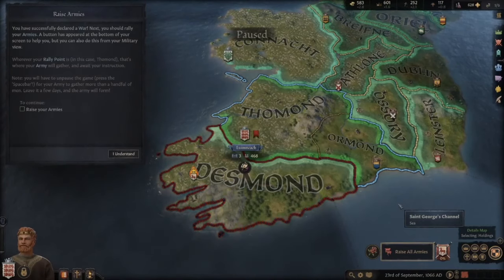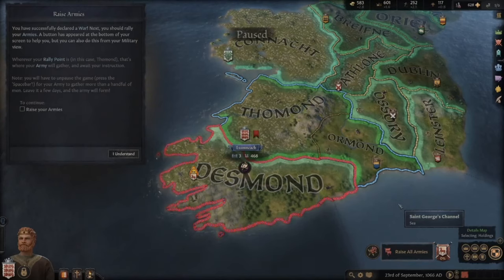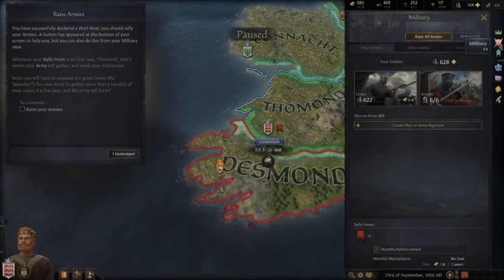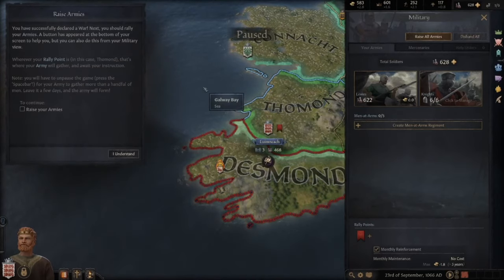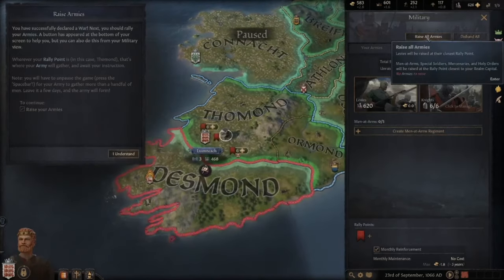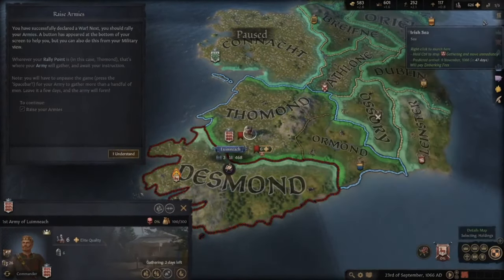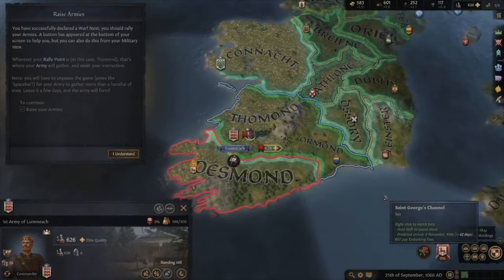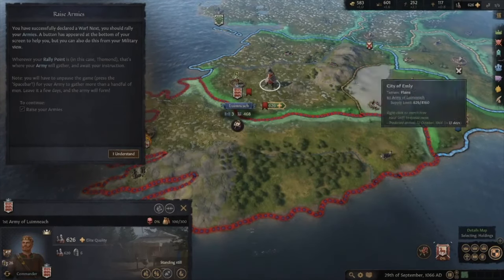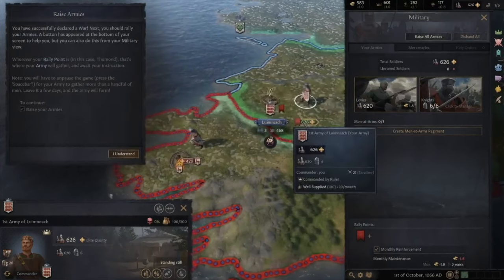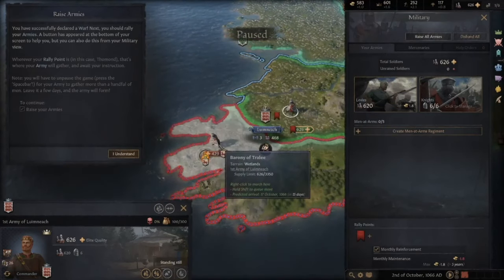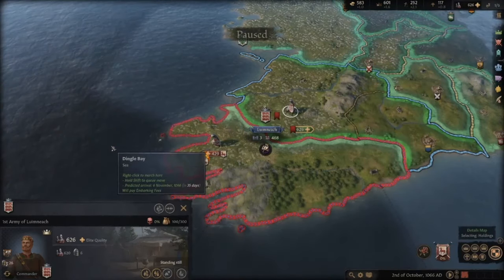We've successfully declared war. Next we rally our armies. Wherever your rally point is — in this case Tomend — your army gathers there. We raise all armies and unpause; soldiers stream in. Our levy is 626 soldiers and six knights. The enemy has 429. We love that the armies carry shields with their heraldry visible on the map.